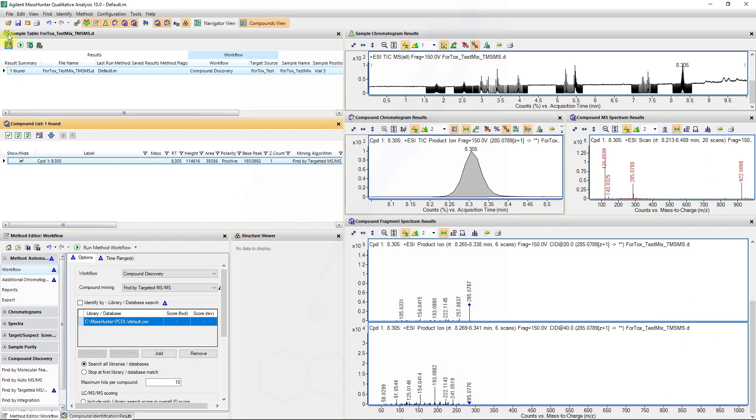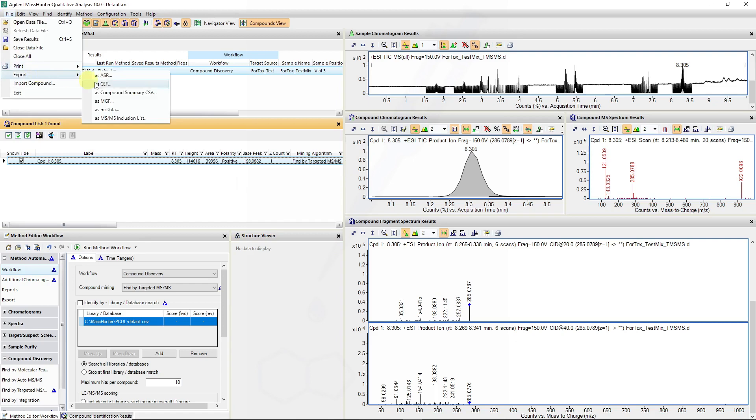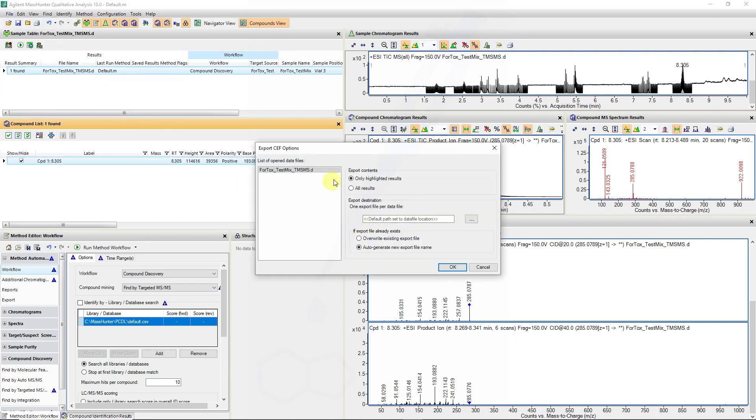We will now export this data as a CHEF file. Exporting it as a CHEF file creates a CHEF file of whatever you've highlighted in this table, and it will place it in the same directory as the data file.